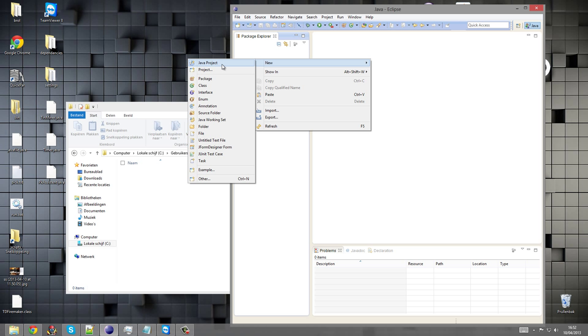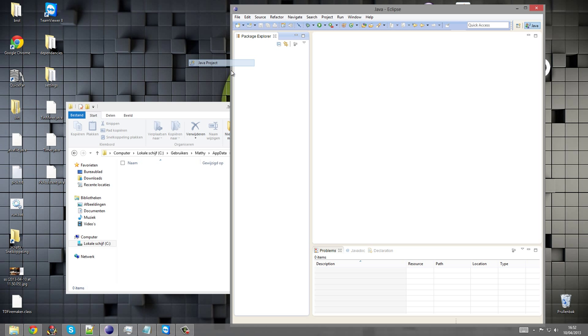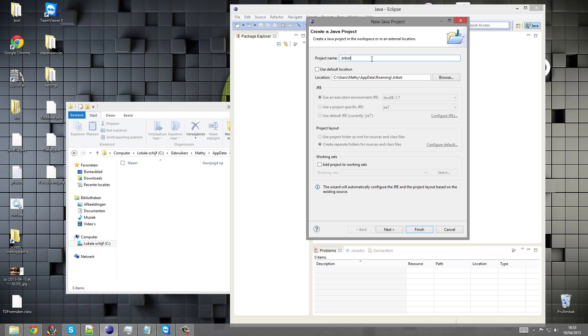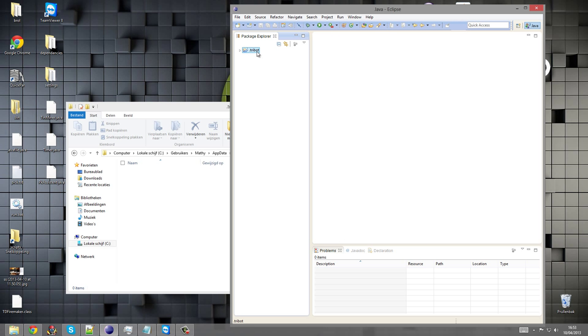Now go to Java project, use default location - you should deselect that small button and paste the location of the Tribot name right there and name it .tribot, and finish.